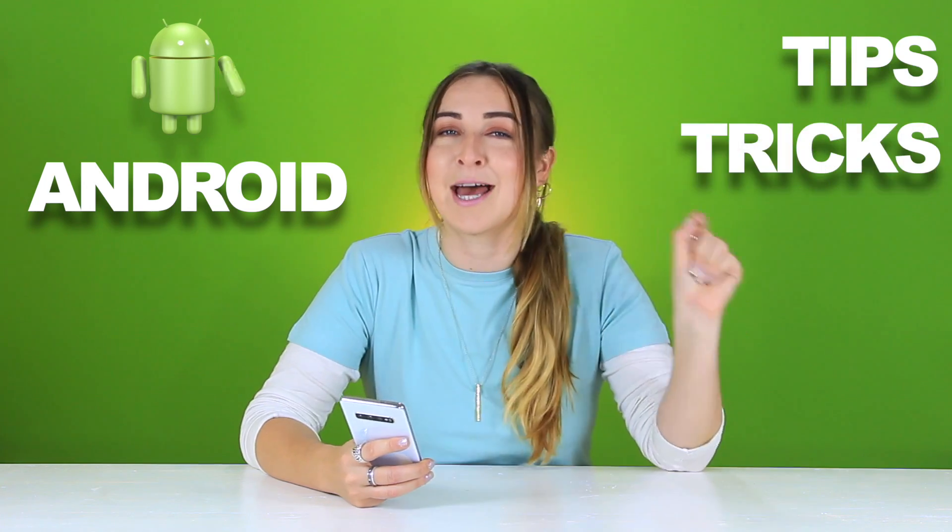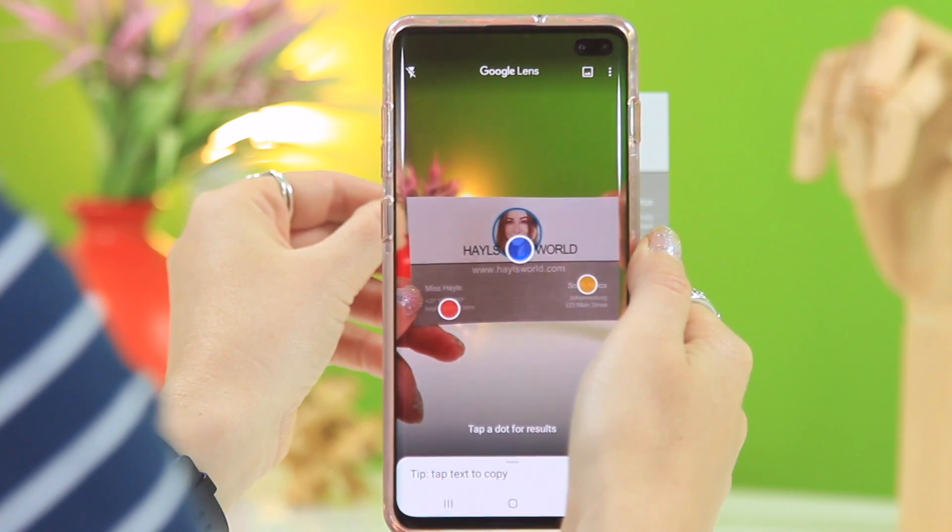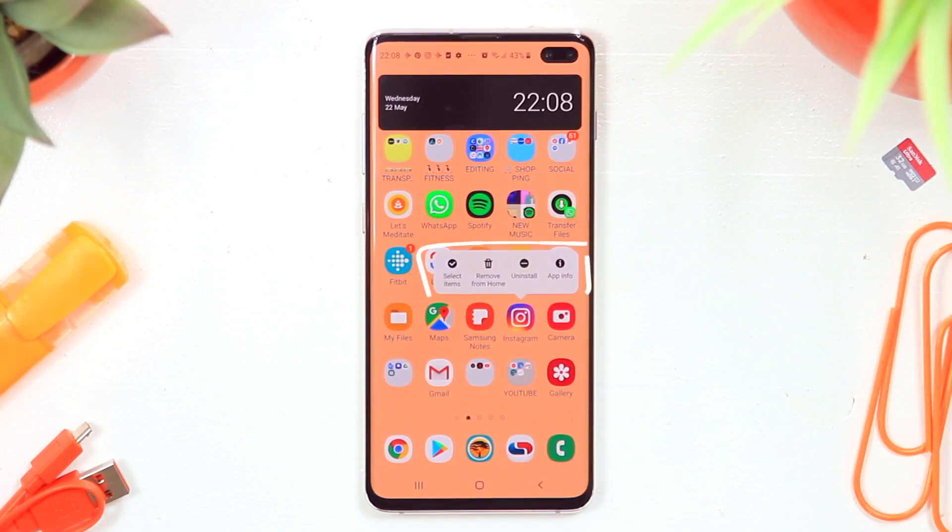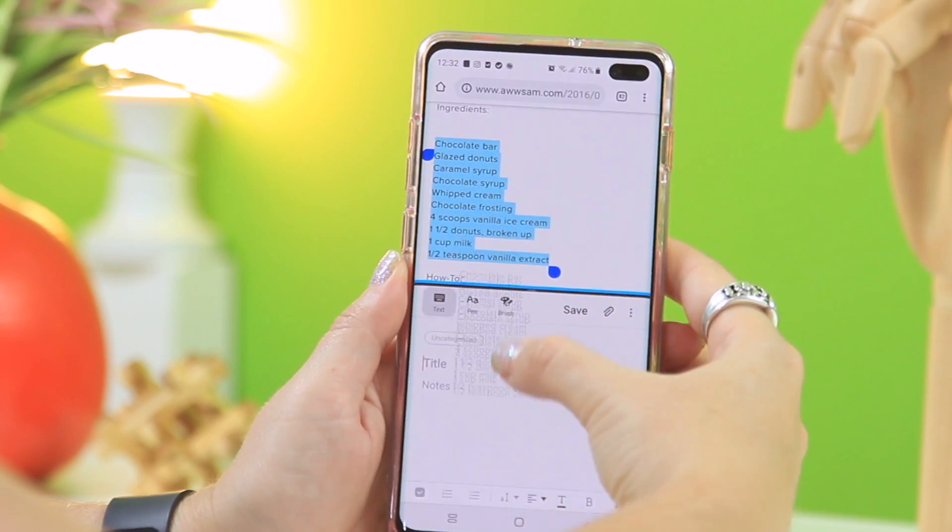Okay guys, it's time for some Android tips, tricks, and hacks. Some of these you might know, some of them you might not, but either way you will be an Android Pro by the end of this video. I have 15 epic ones lined up for you guys. Also a shout out to our sponsor Squarespace — whether you need a domain, website, or online store, make it with Squarespace.